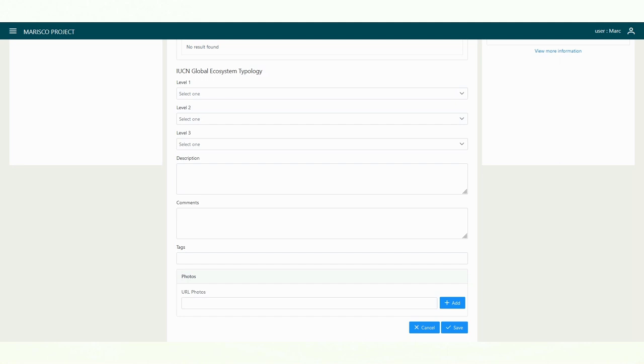If available, the software uses internationally recognized classifications. This facilitates exchange with other projects. The classifications can also be found on our homepage. In this case, we use the ecosystem classification of the IUCN.